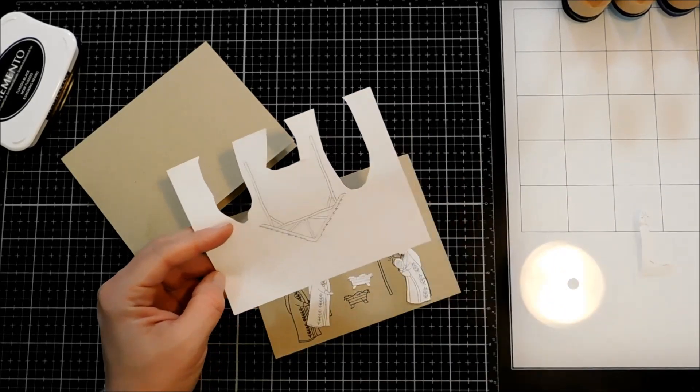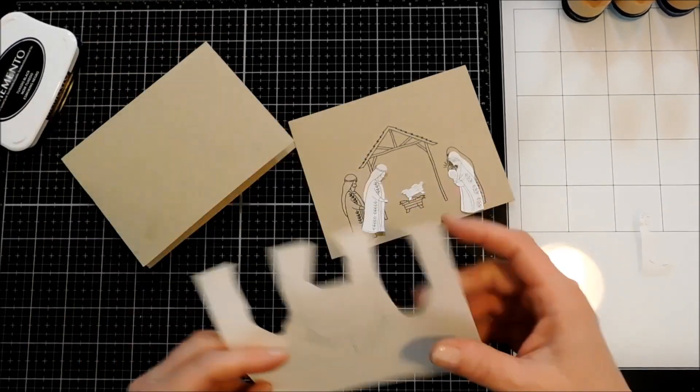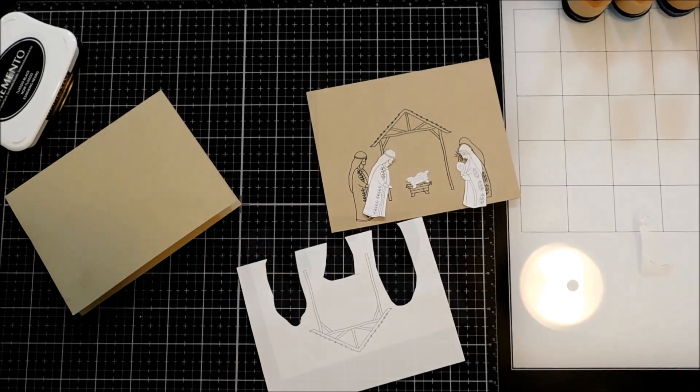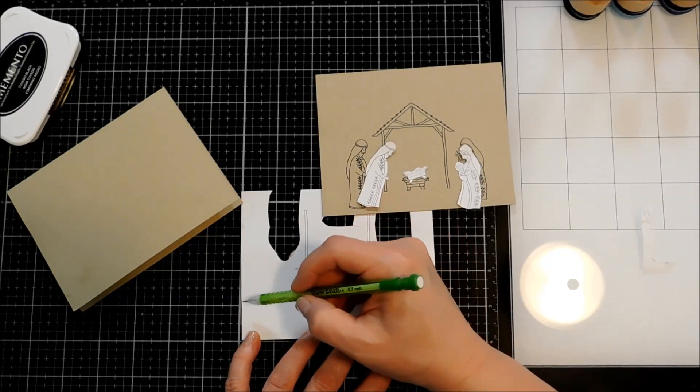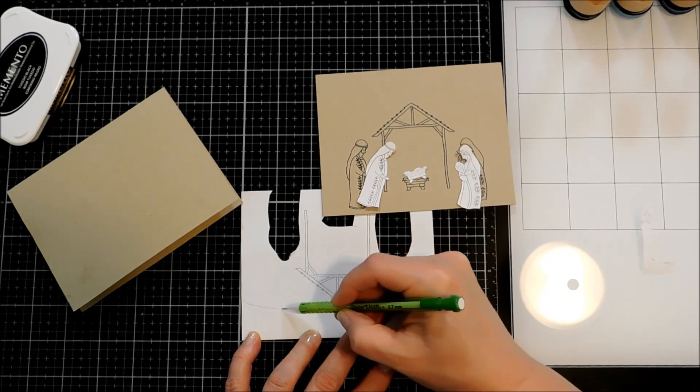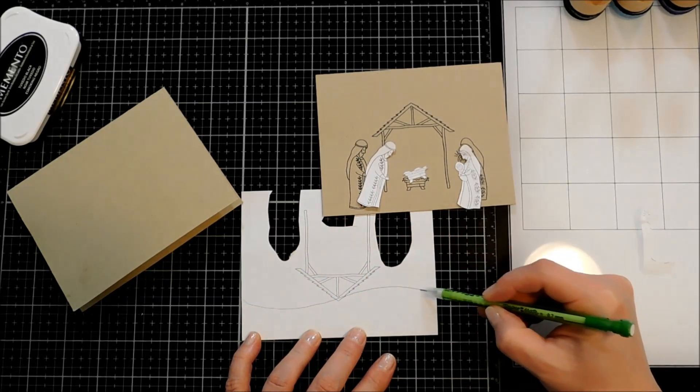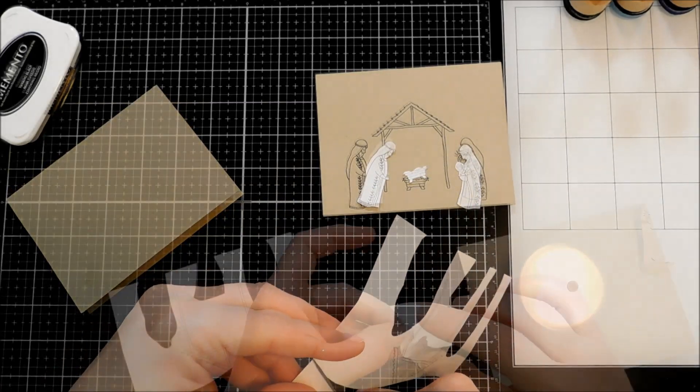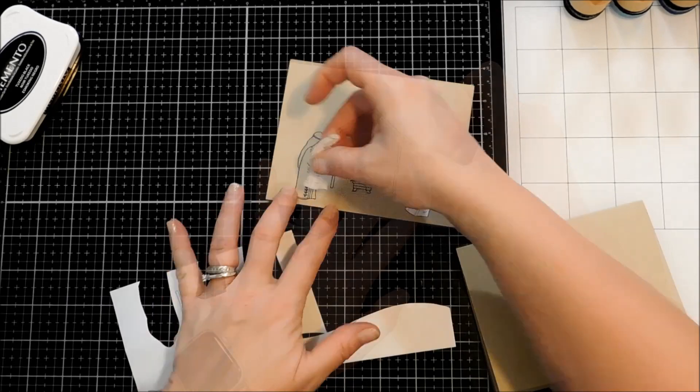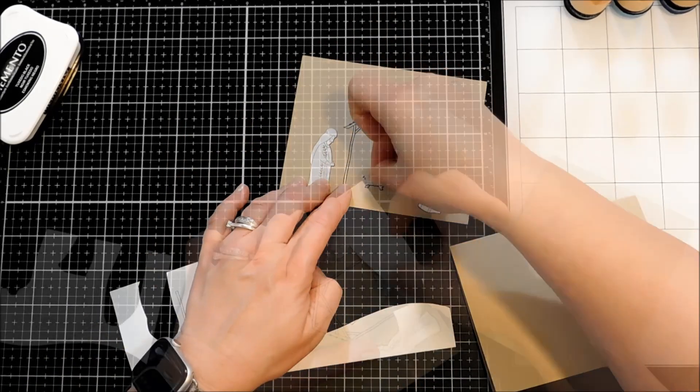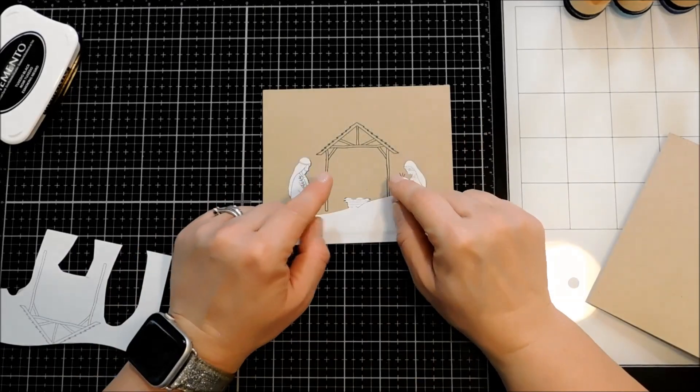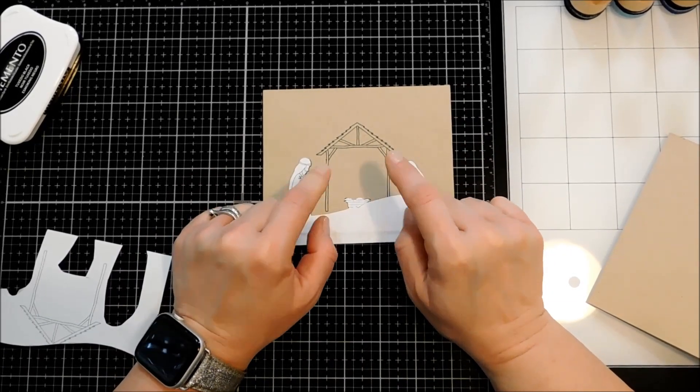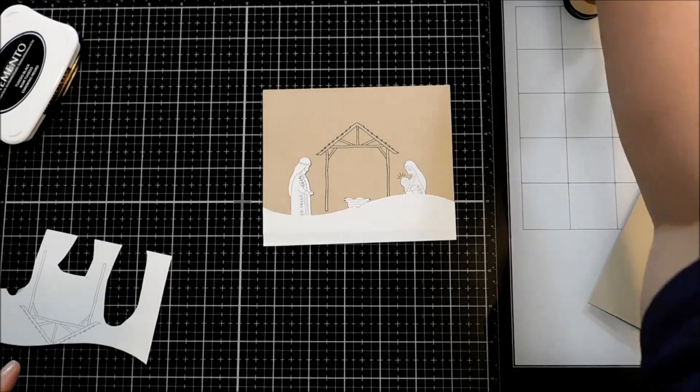And I want to make one more mask that's sort of a horizon line so that I can do some ink blending on the background. And I'm just going to freehand sketch a little horizon line. I'm inking over my Stable, but that's okay. We'll fix that a little later on.